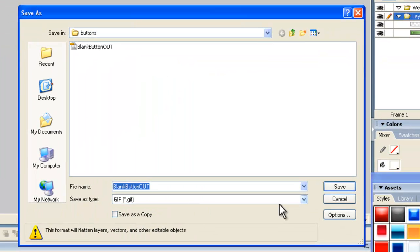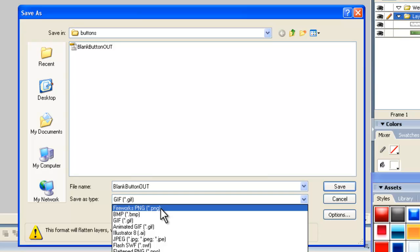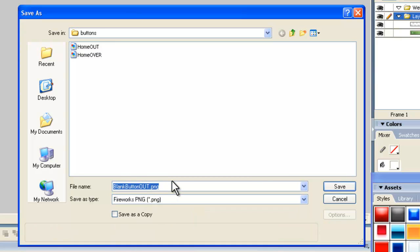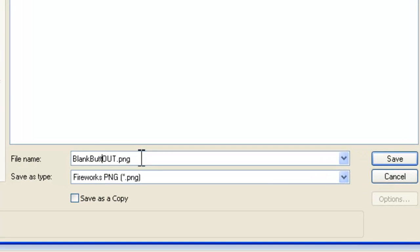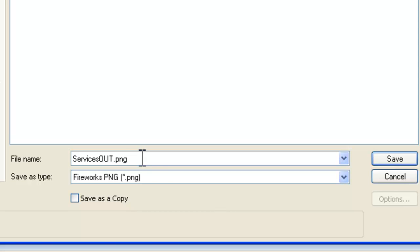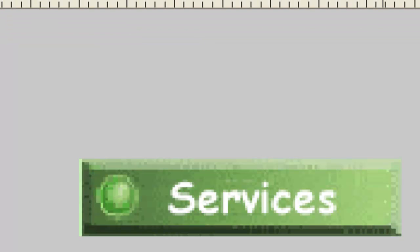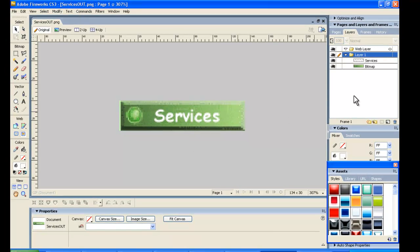So again, File, Save As. We want a Fireworks PNG for the type. And this one here is the Out button for when the mouse is outside of that area. And that is the Services button. So we're going to type Services in there. Services Out PNG. And we can save that into our Buttons folder. Fireworks remembers where we were and what we were doing.